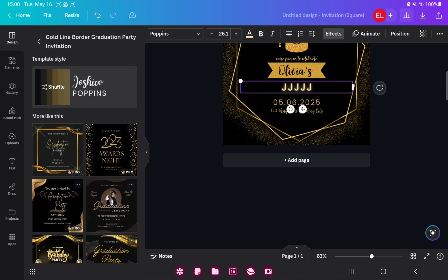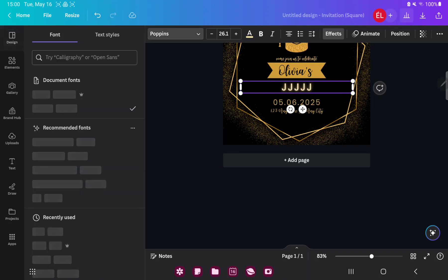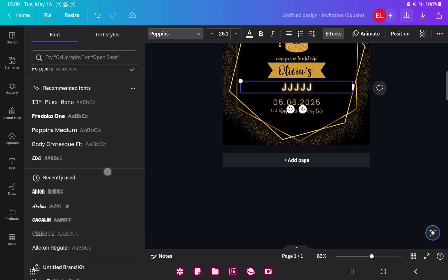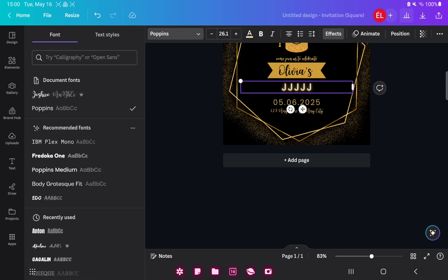If you want to change the style of your text, just click to the arrow next to the Poppins button, and you can find different text styles and font types.